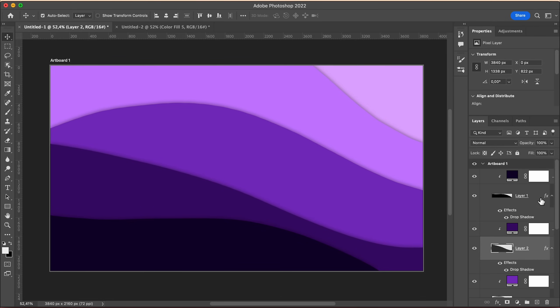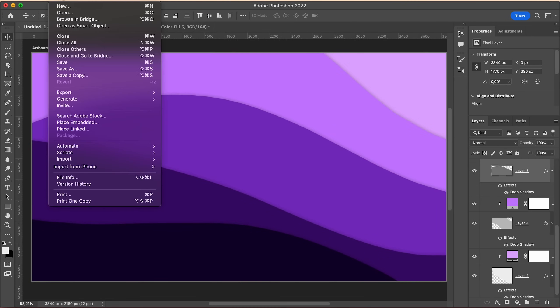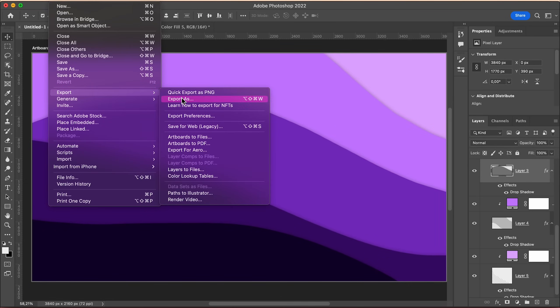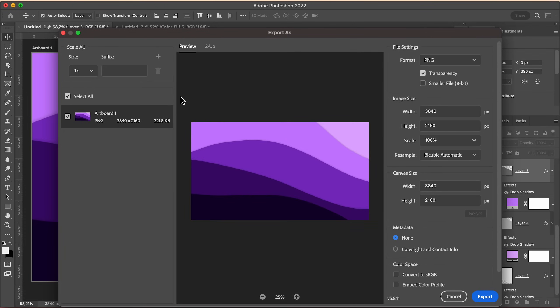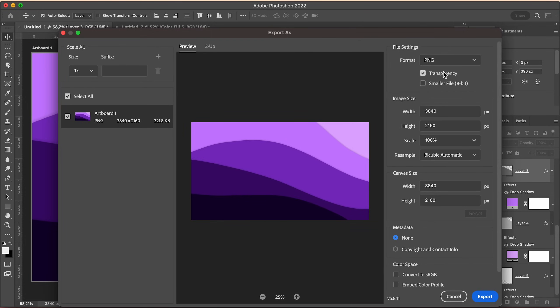Now to export it, go to file, export, export as and make sure format is set to PNG for the highest quality. You can untick the transparency box to save space and hit export.